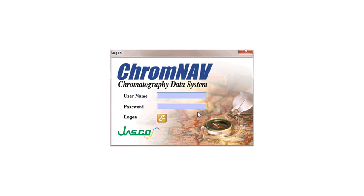Good morning. Welcome to JASCO. This morning we're going to be talking about Chrome Nav software.